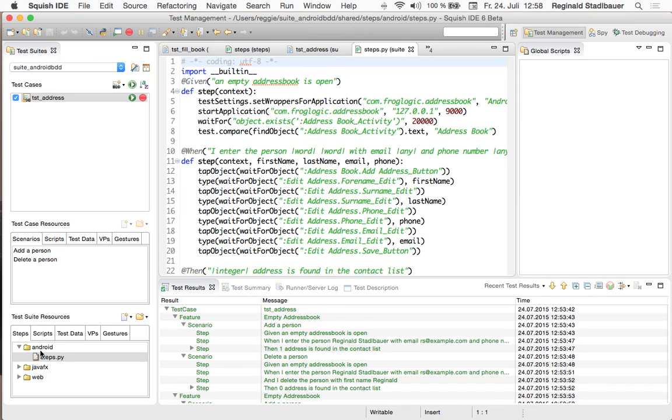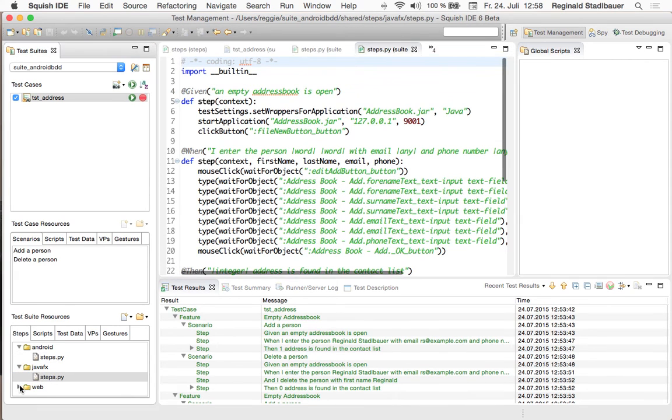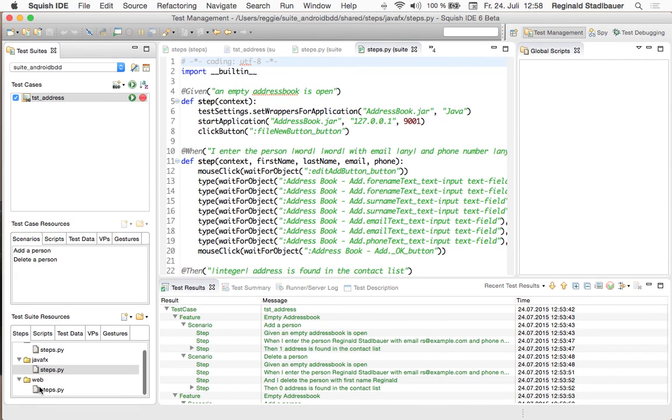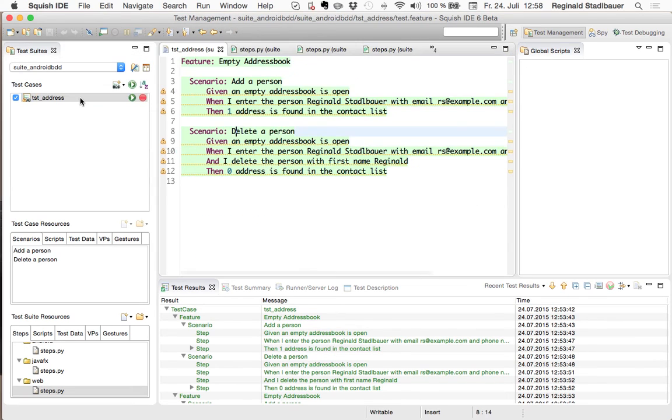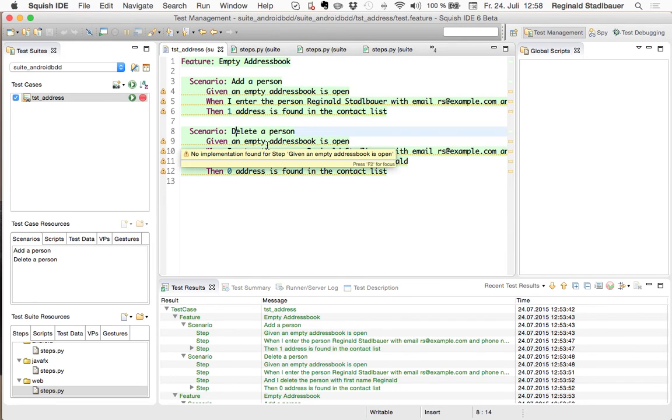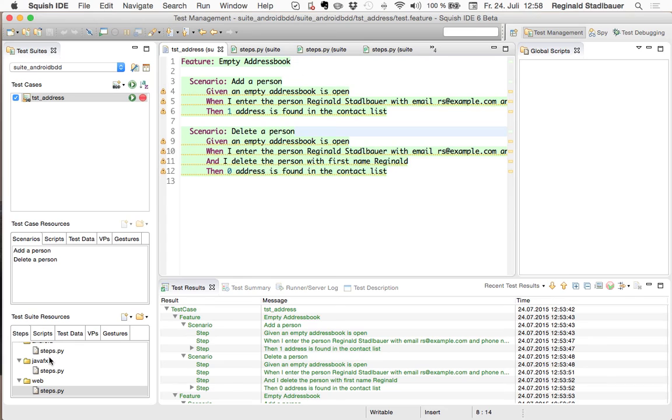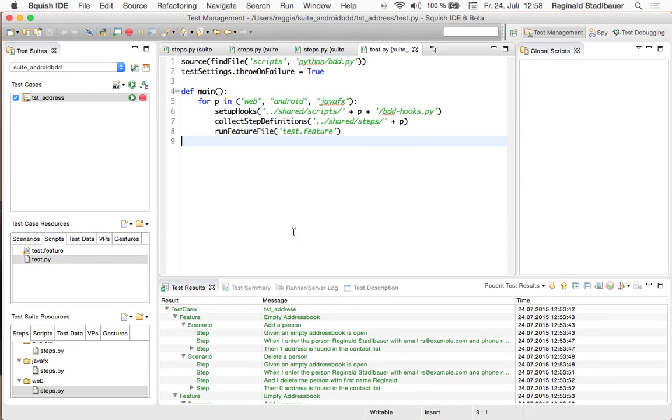So we have the same for Android, for Java FX and also for web which is what we have just seen before. But still we just have a single feature file which defines the test steps or the expected applications behavior in the Gherkin language. And now in order to run the single feature file for each of the technologies which I have implemented in step 4 I adopted the test.py file of this test case which is the driver script which actually runs a feature file.